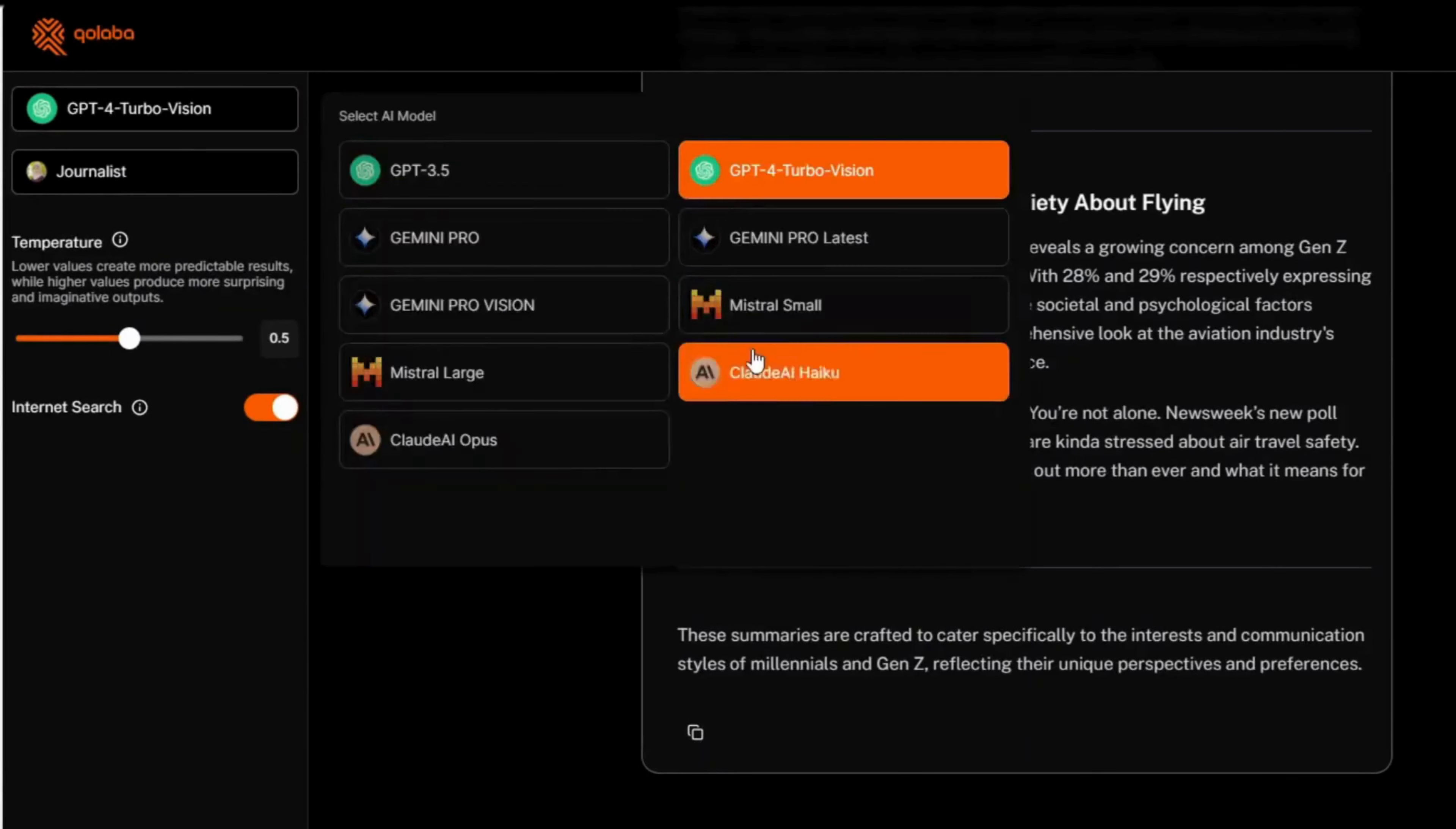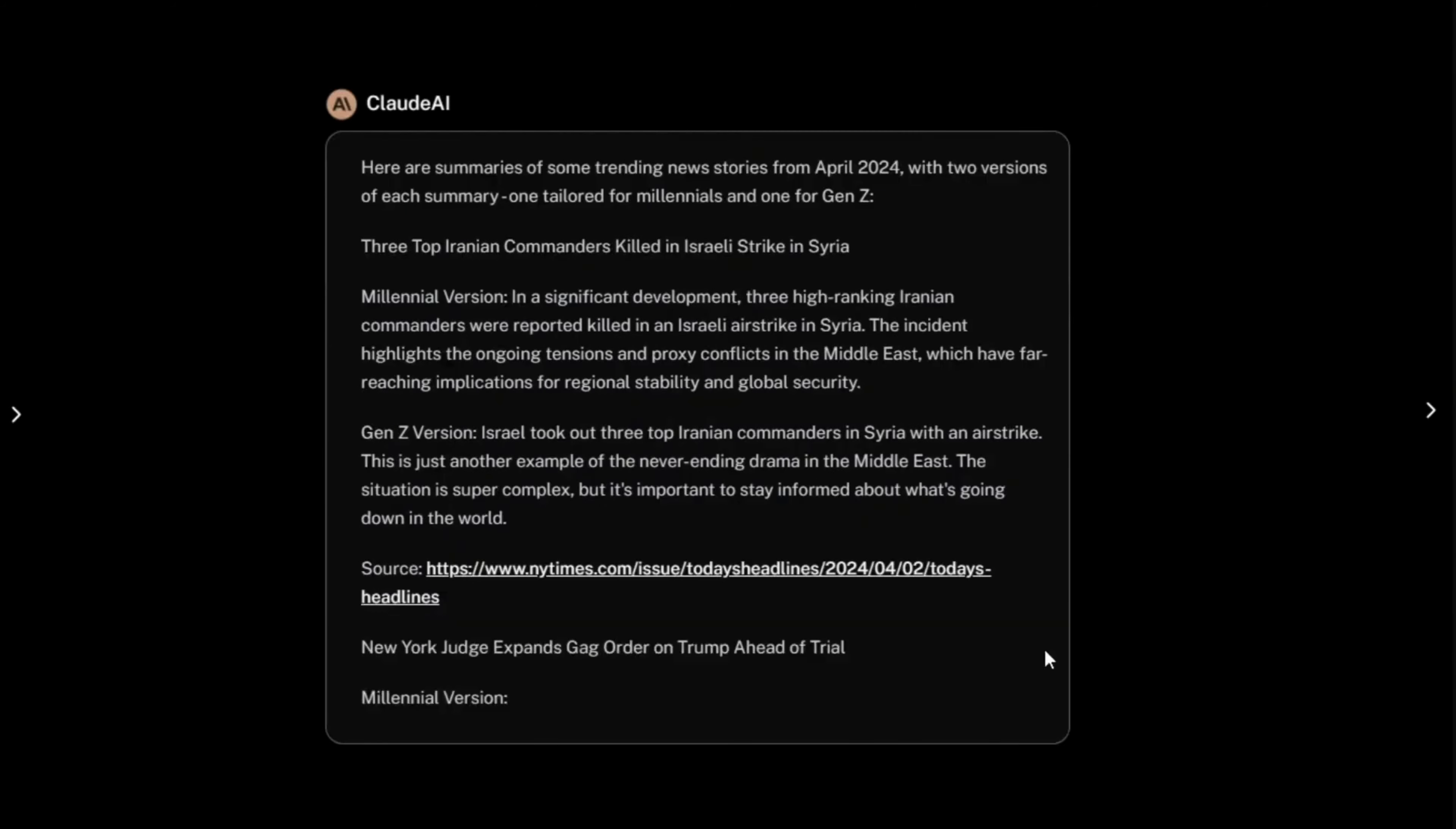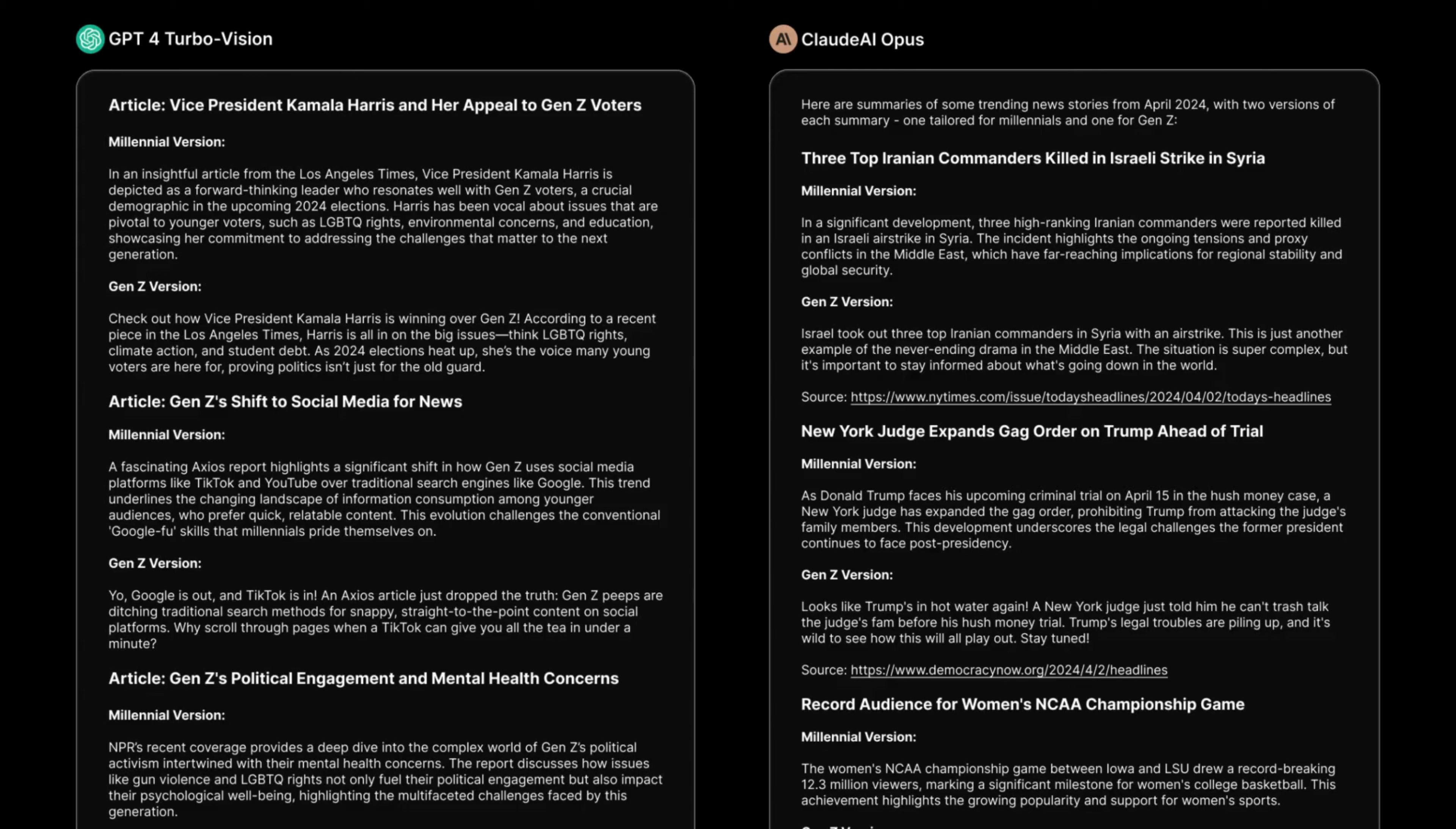Now let's change the model to Claude 3 and ask it to do the same task and see what Claude has to share. As you can see, Claude's output comes with the source of the article as well, which is not there from GPT-4. And even the news articles chosen are different, and the summary's language and use of words is also quite diverse from each other.